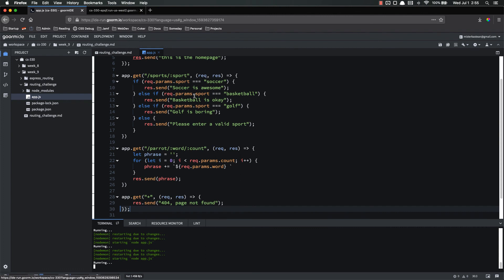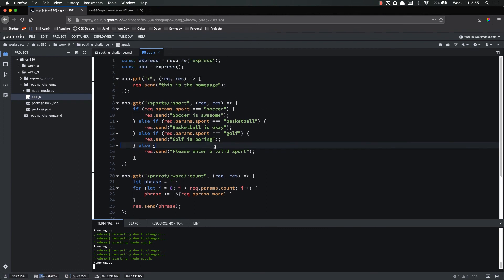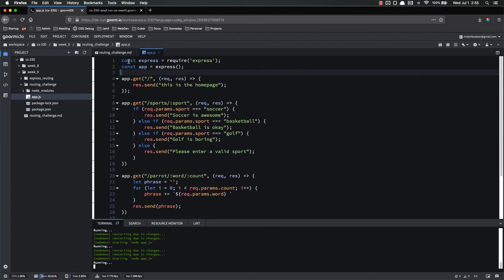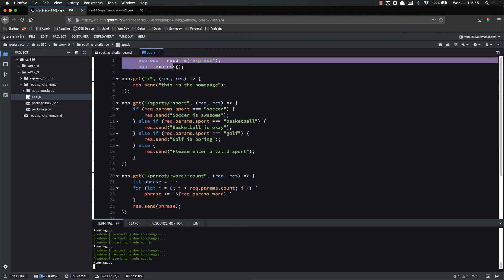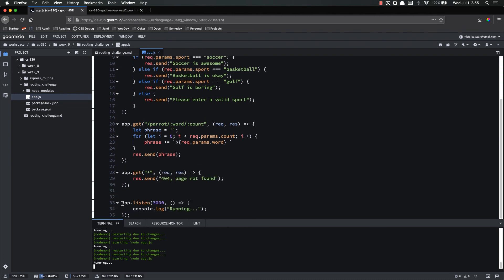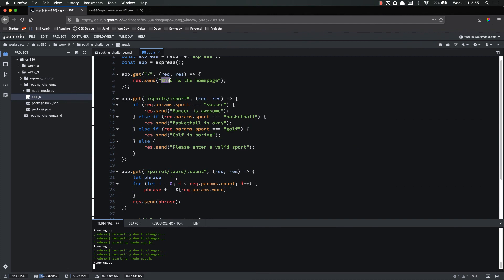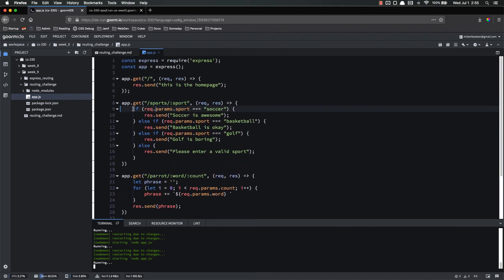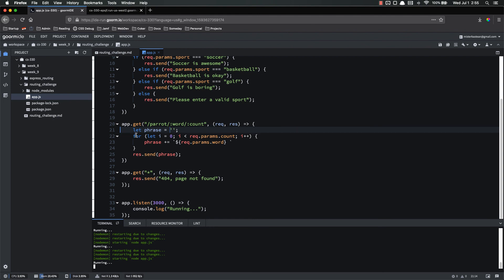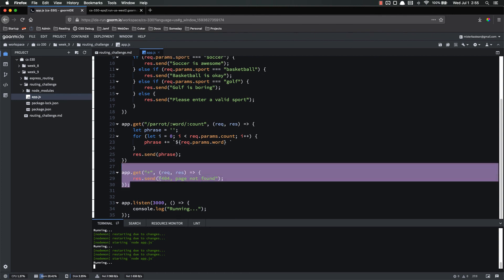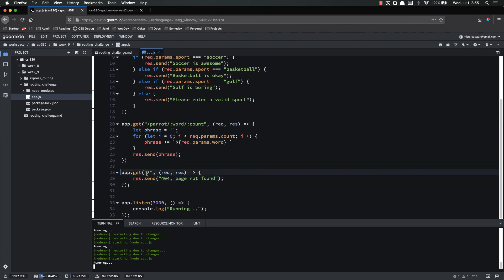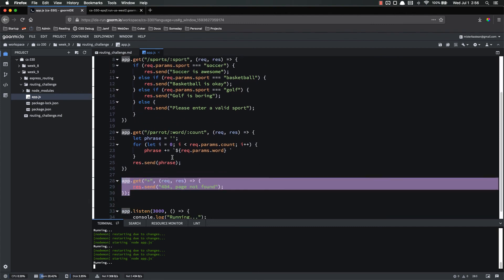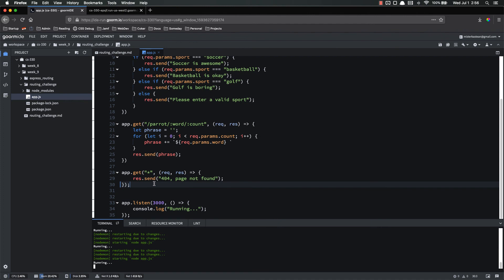That has completed the routing challenge. It took us 35 lines or so. What we did is we imported our Express up here. We listened for incoming requests. And then we set up these different routes. For the root, we just returned a static. This is the home page. For sports, we used some if-else logic to return different phrases depending on what the parameter was. And for the parrot, we used the two parameters, the word and the count, and a for loop to return a different phrase depending on what word they put and how many times they wanted it repeated. And then finally, we set up a 404 page. Kind of a catch-all with the asterisk. And it's important to note that this is last because if we put it anywhere else, it will show a 404 for anything.